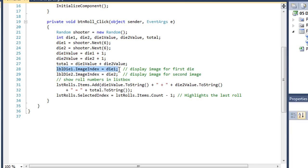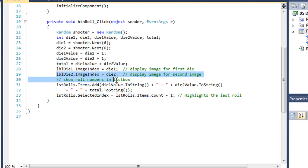We're going to change the image index of our label, the value of die 1 for the first label and the value of die 2 for the second label.